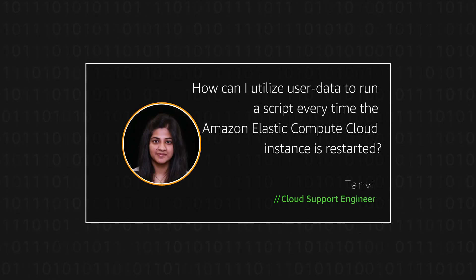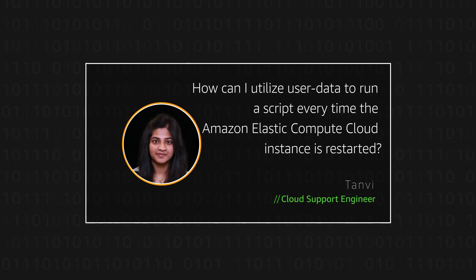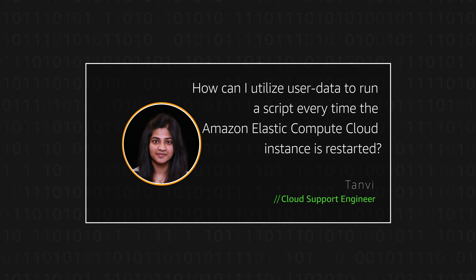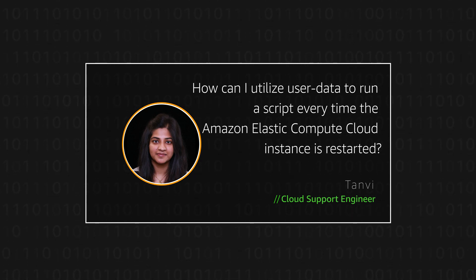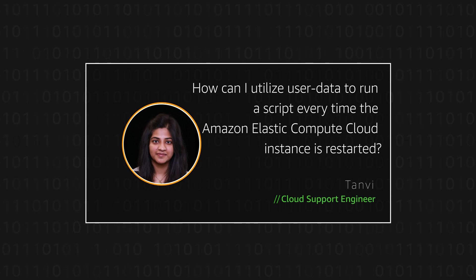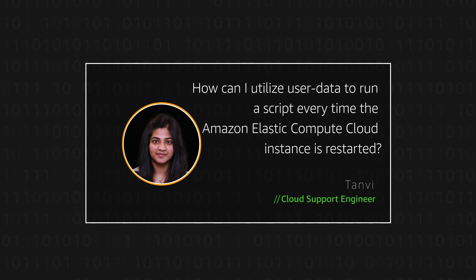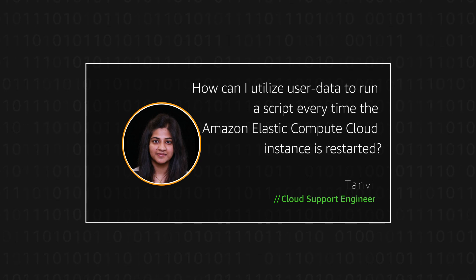Hello, I'm Tanvi, a Cloud Support Engineer here at the AWS office in Seattle. Today, I'm going to show you how users can utilize user data to run a script every time Amazon Elastic Compute Cloud Instance is restarted. So let's get started.